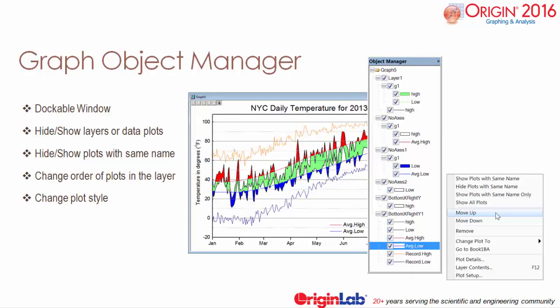A new stackable object manager gives users the ability to show and hide layers or plots individually, as well as those with the same name, and the ability to readily change plot styles and ordering.